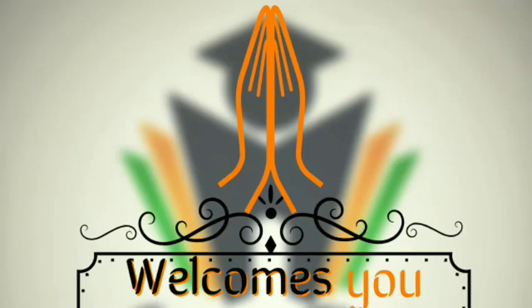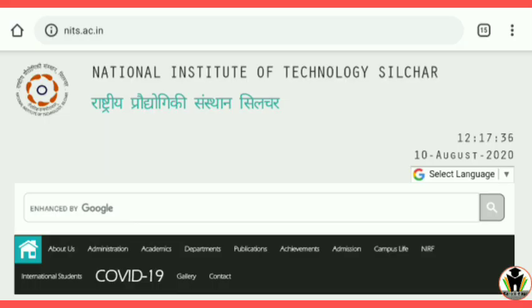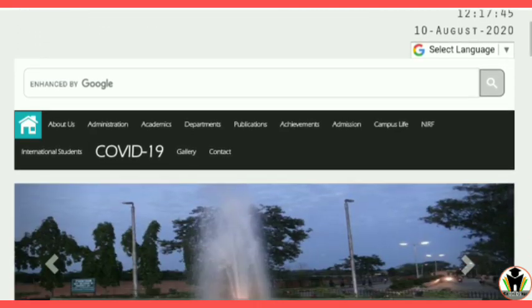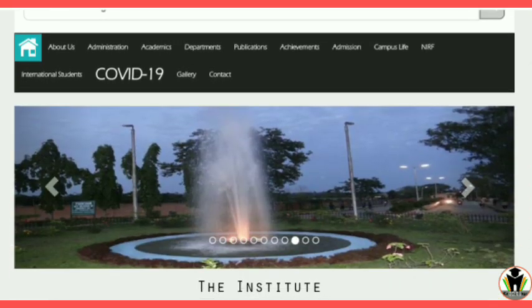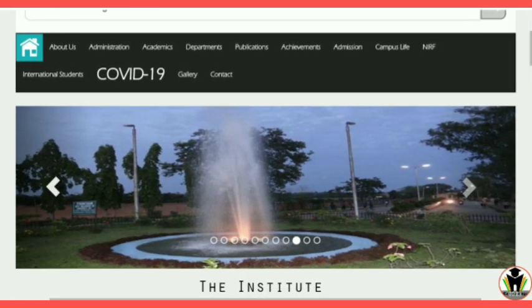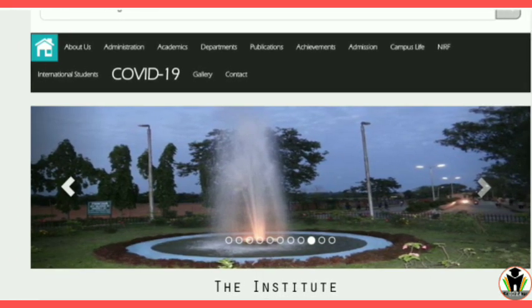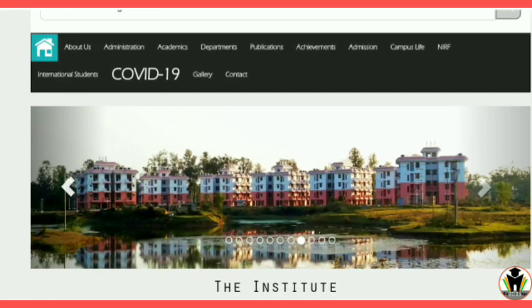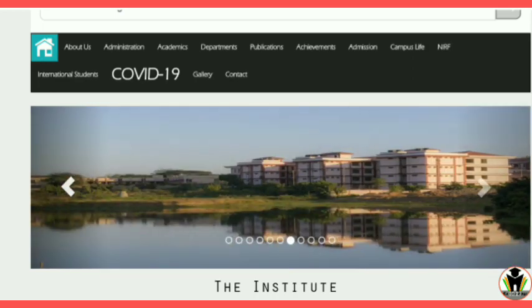Hi friends, this is Akshay. Welcome to CareerEdge. Today I am with more NIT courses and I am going to show you some courses from two NITs — NIT Silchar and also NIT Jalandhar.